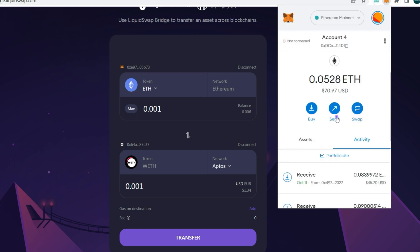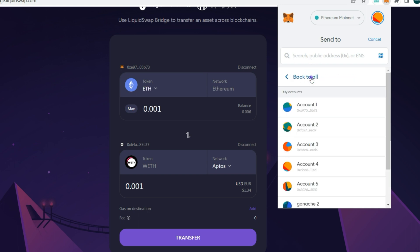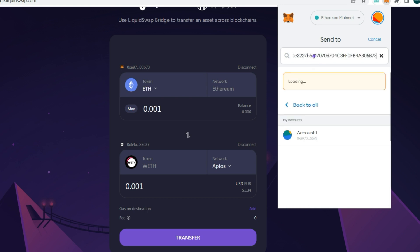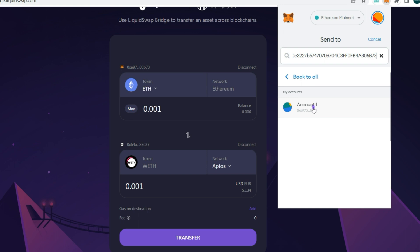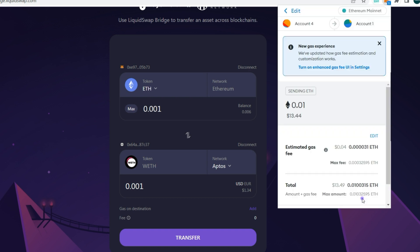Based on the gas fee issues, we're going to send a few more Ethereum to that account just to cover gas fees. We paste the address and transfer a little ETH — about $13 — just to cover gas fees.